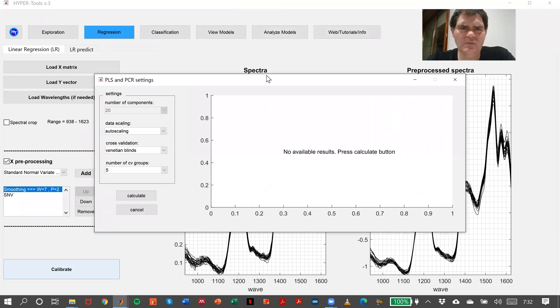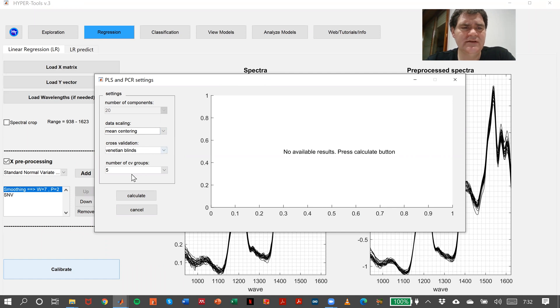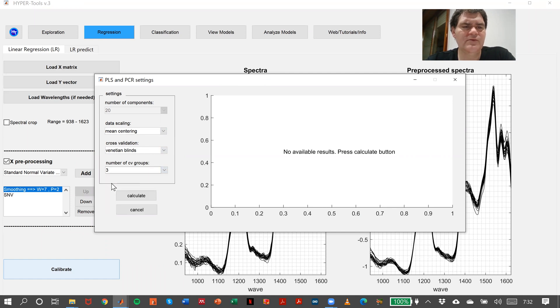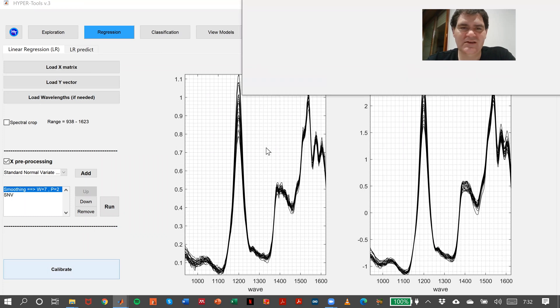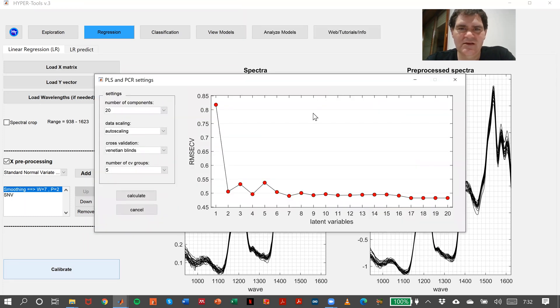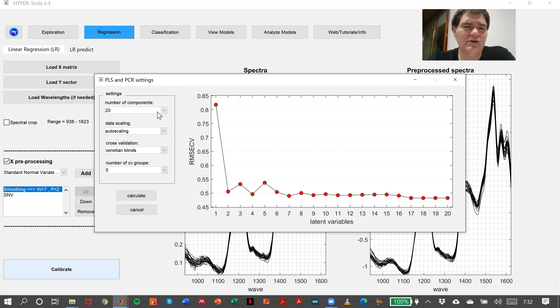As you can see, the settings are very similar to the ones before in classification: centering and three sets for cross-validation. The latent variables we can choose here. I think with two we have more than enough.